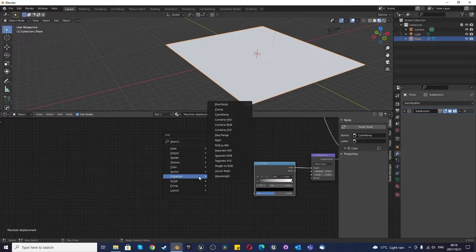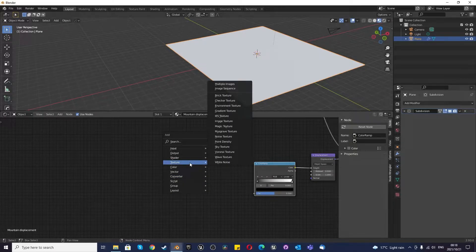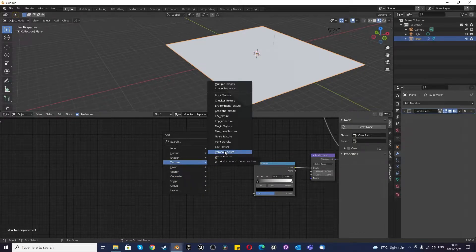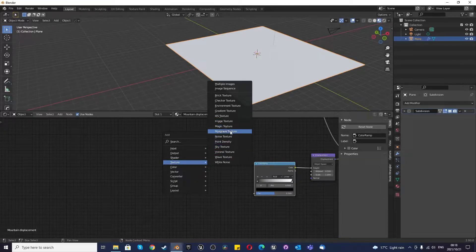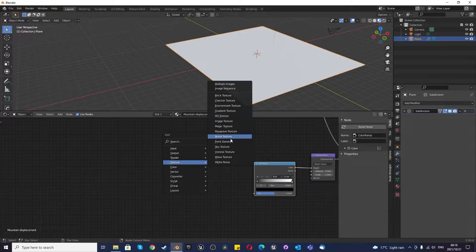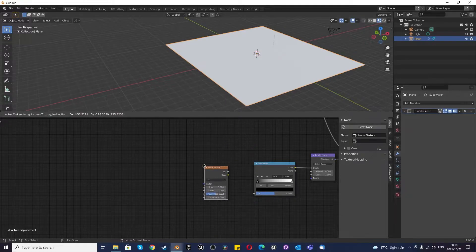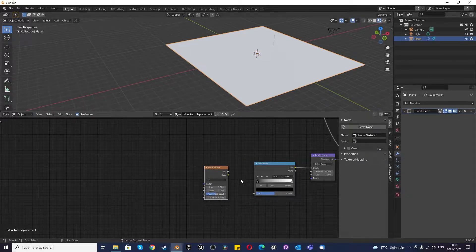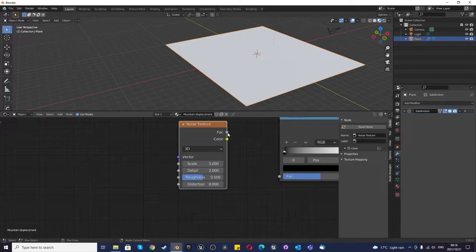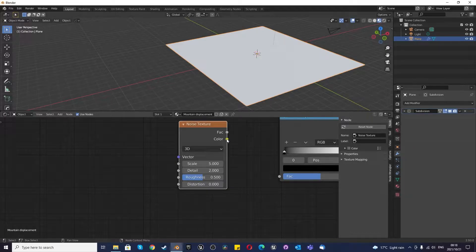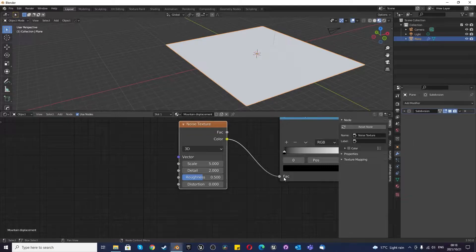We're going to connect this color ramp to the height because we want to get the height of our mountains to show. But now we have to decide what are we going to use to create this height. We need to use some sort of texture to create the difference. Now we could import an image, which I'll show in another tutorial, but in this case we're going to use a procedural texture, which in this case we'll use noise. I'm going to connect the color to the factor.